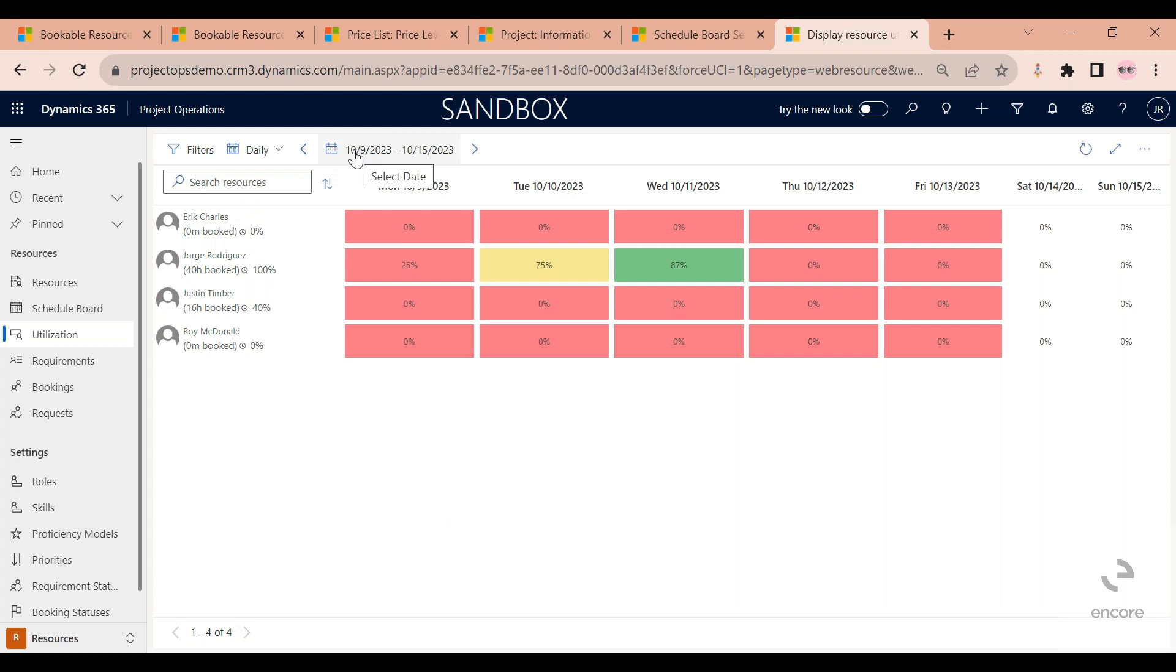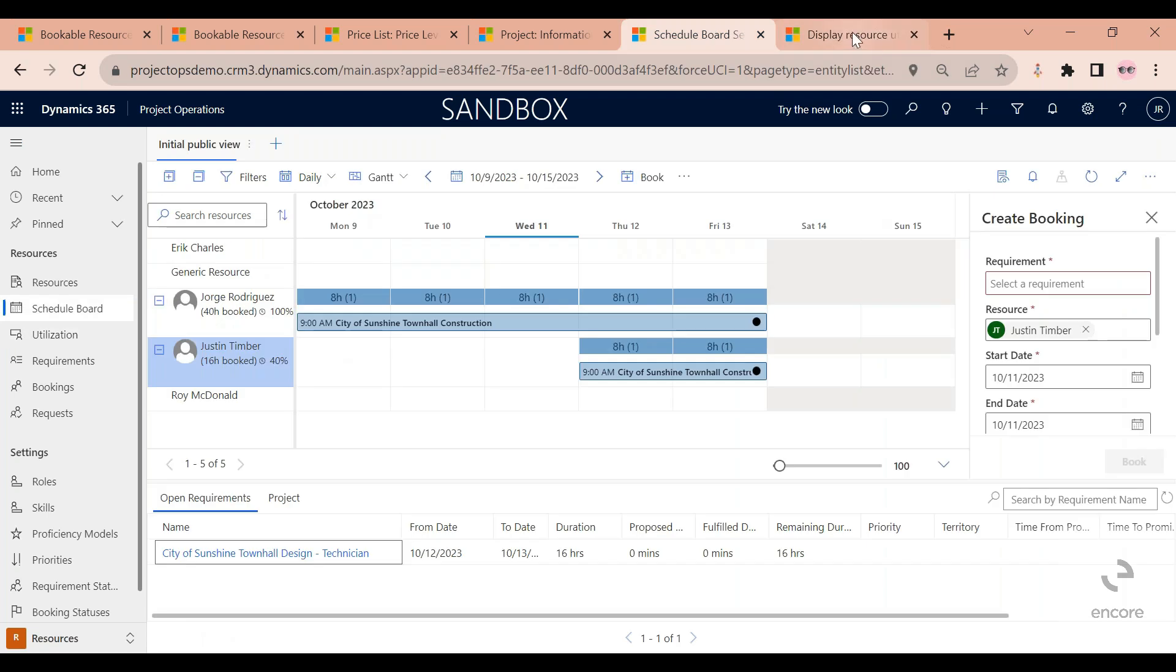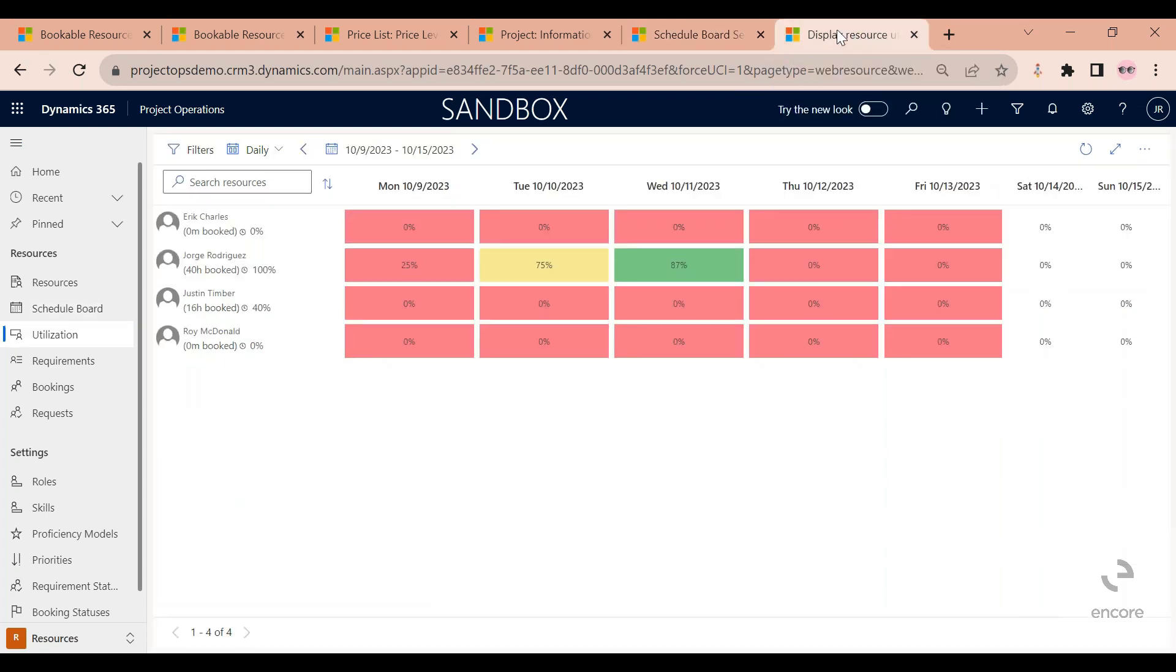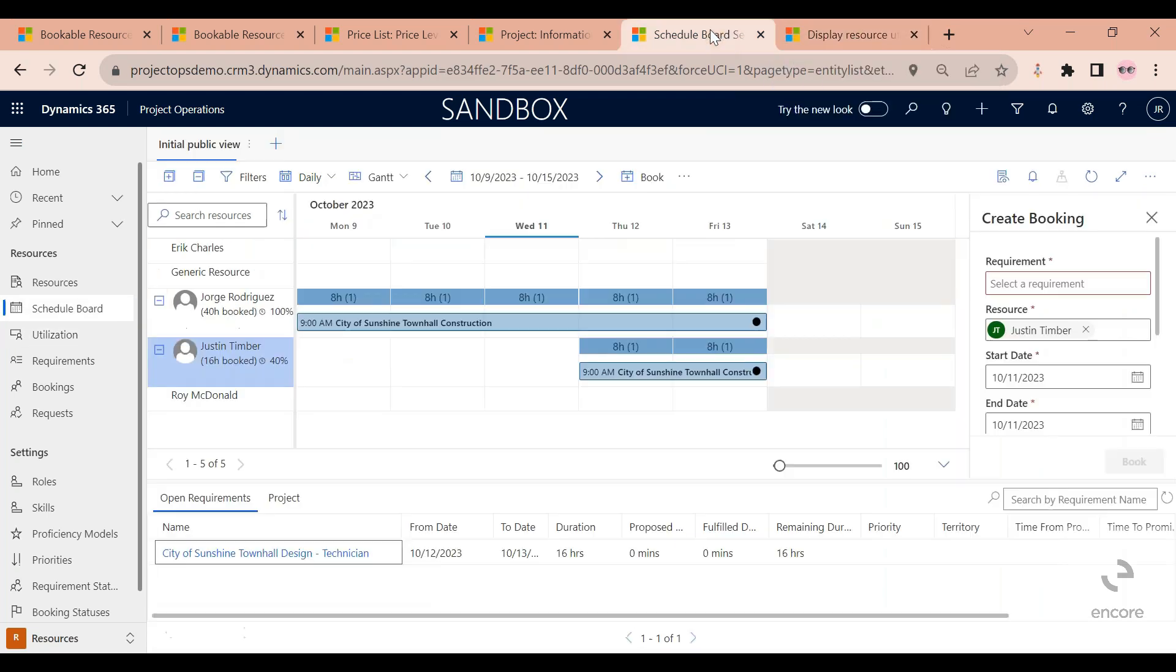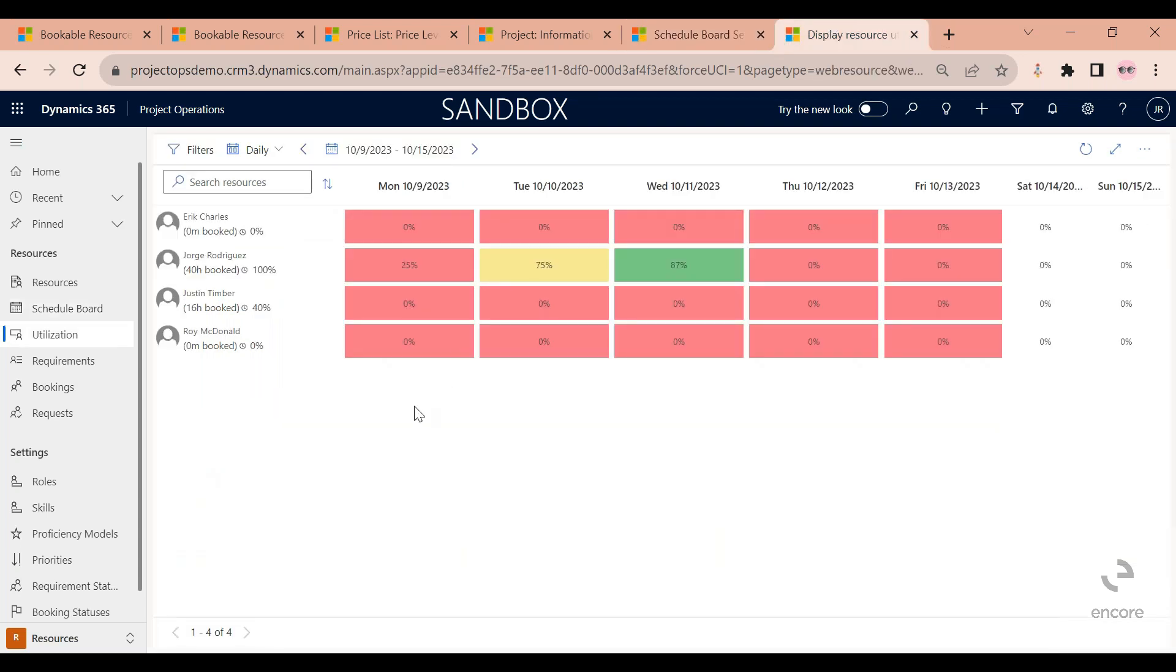I can define the start date that is shown. But the big difference between the schedule board and the utilization board is that the schedule board shows a forecasted view of the amount of work that I believe my employees are going to have, whereas the utilization board shows the actual time that someone has submitted and has been approved.